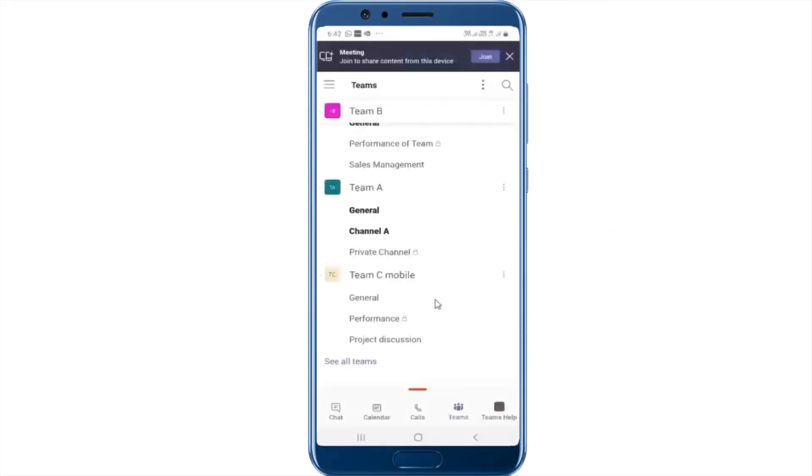Hello everyone. Welcome to Microsoft Teams. In this video we will understand some useful tips on the Teams mobile.